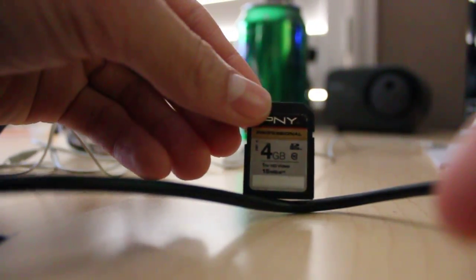Alright, so once you get your SD card, you're going to want to show you a picture.